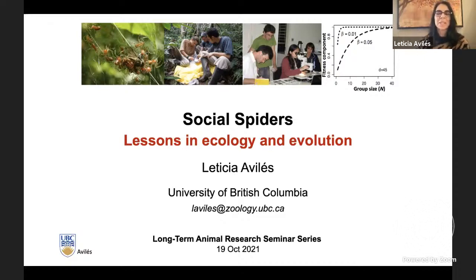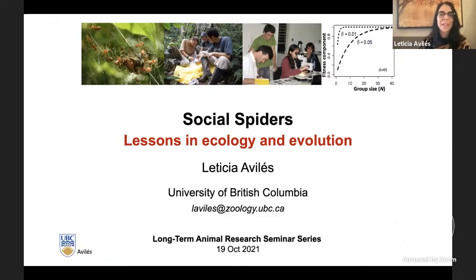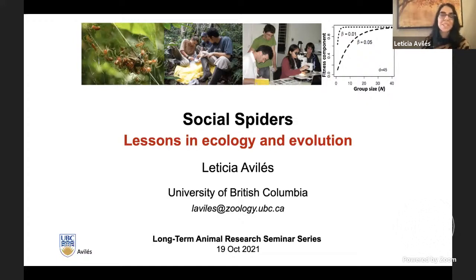Thank you so much. And thank you both for having set up this wonderful seminar series. It's been a lot of fun to watch some of the seminars. I'm also thrilled to be able to share some of the research that I've been doing for over 40 years on social spiders.